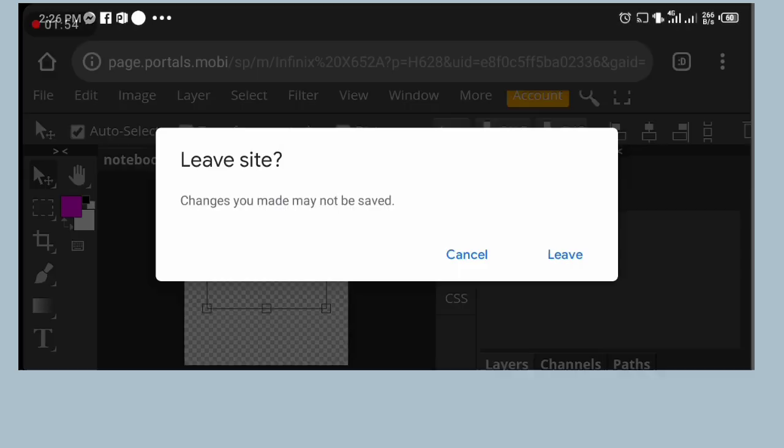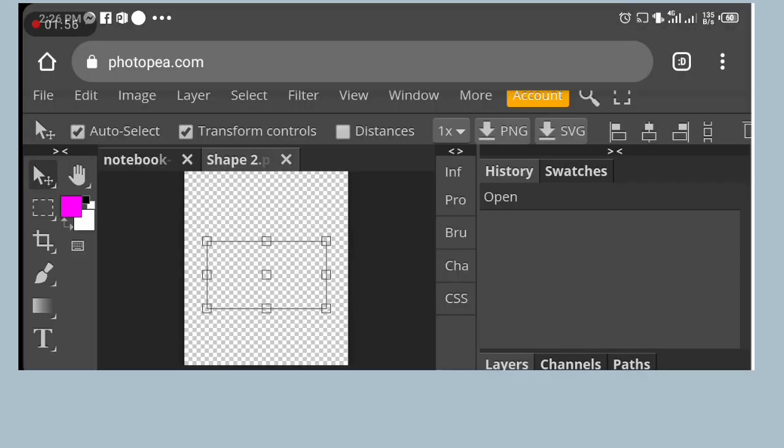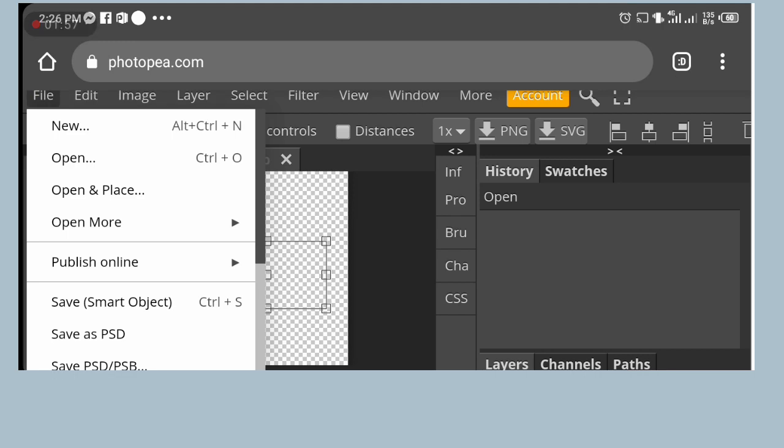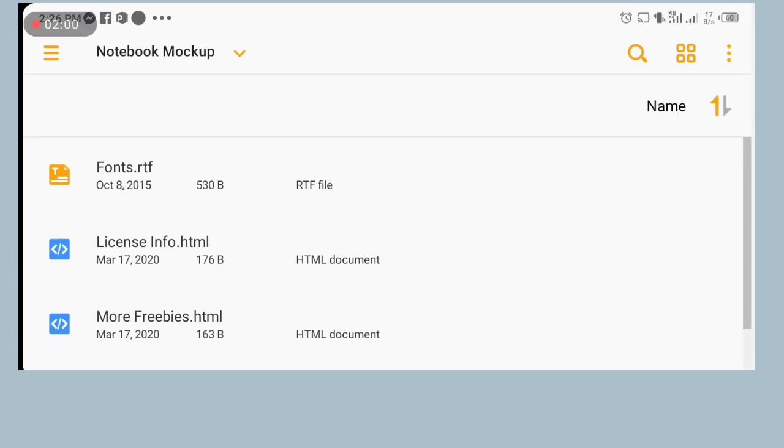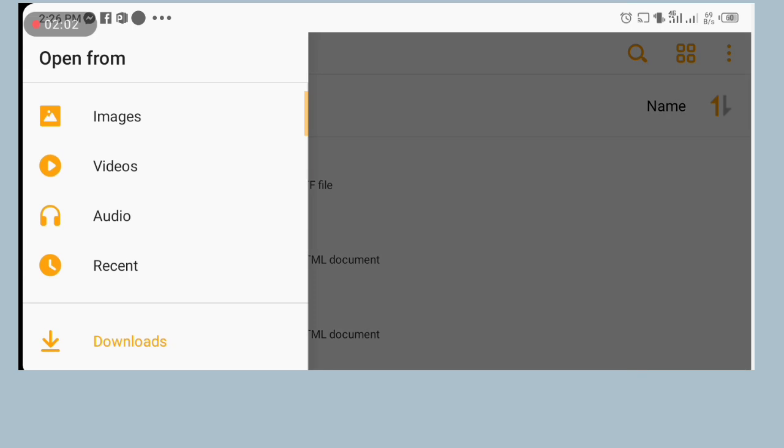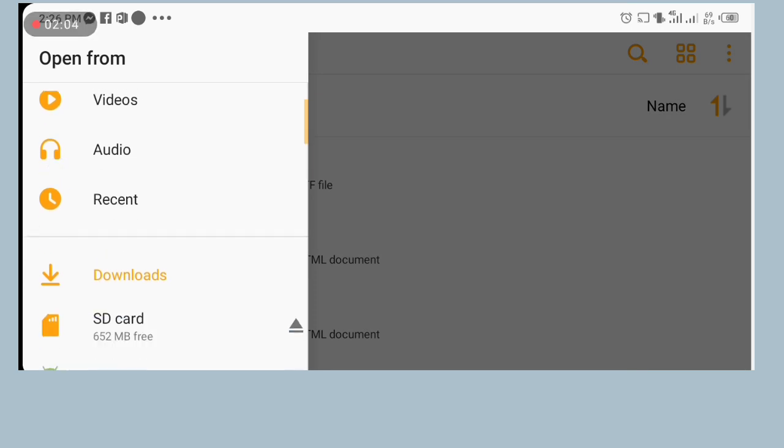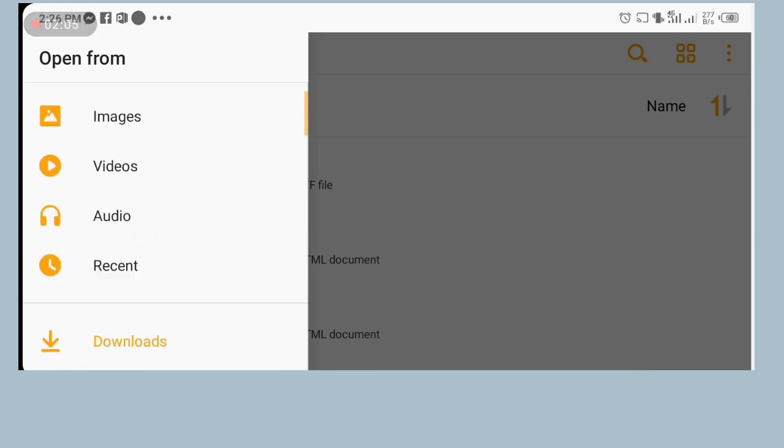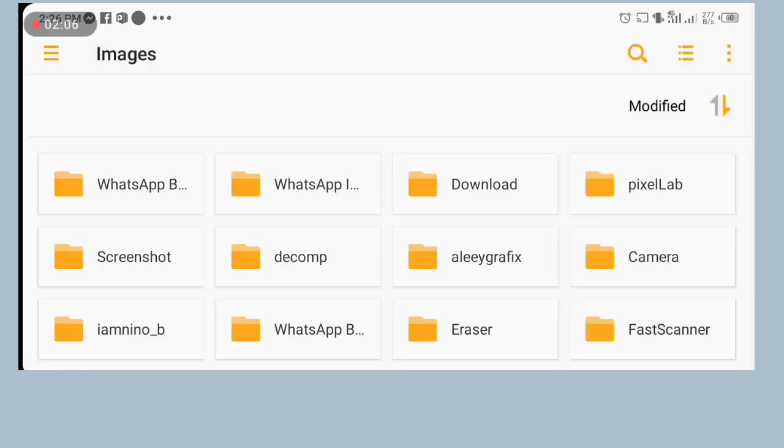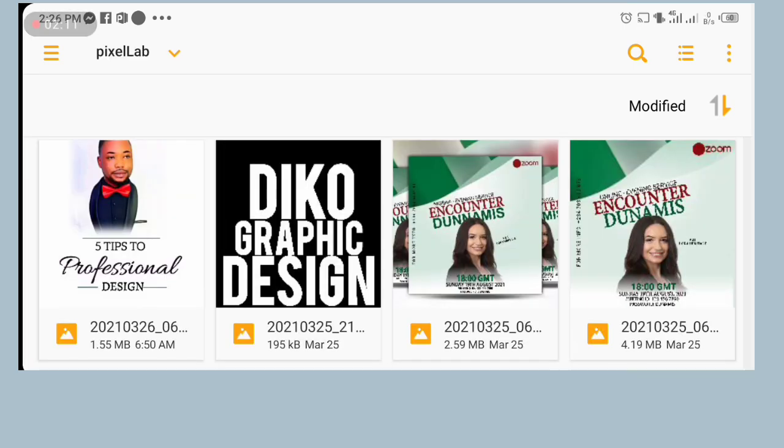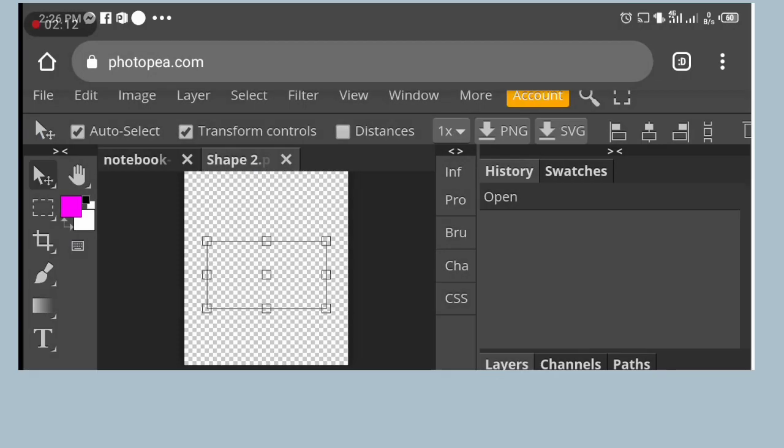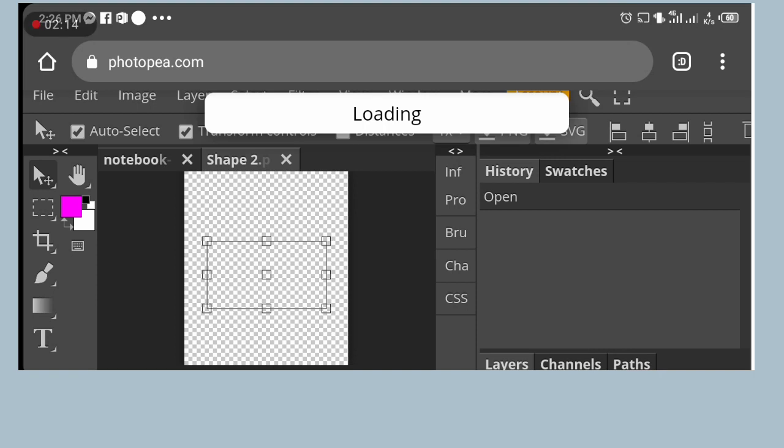Click on file again. Click on open and place, click on download. Then you locate where you save your book cover. I click on image, I will go to my PC lab. And this is it. So you export it, I mean you import it to the layer inside your Photopea.